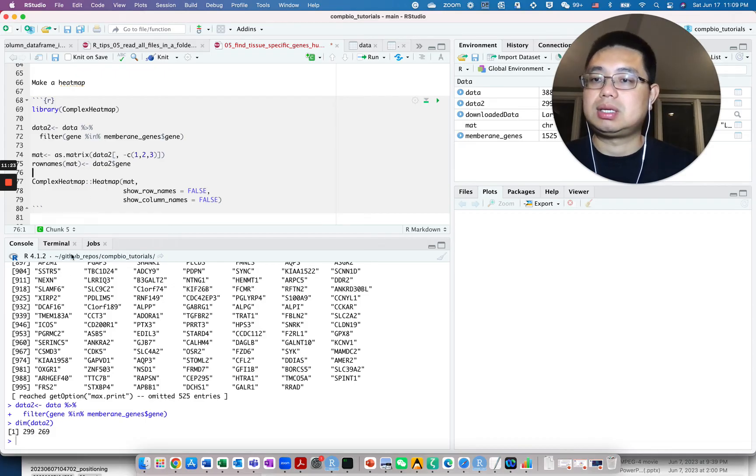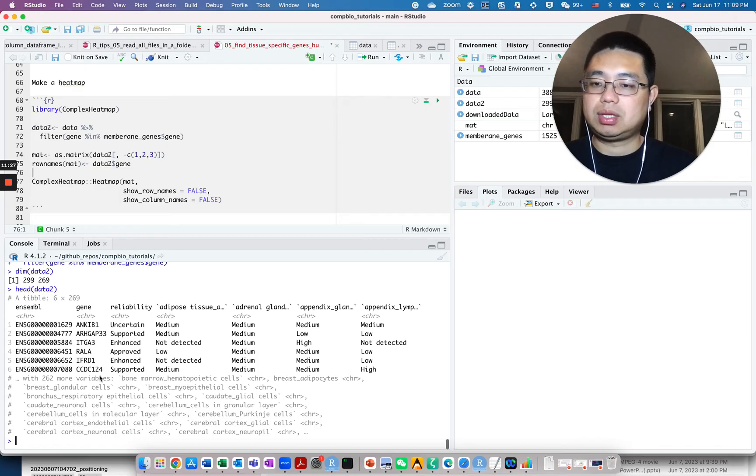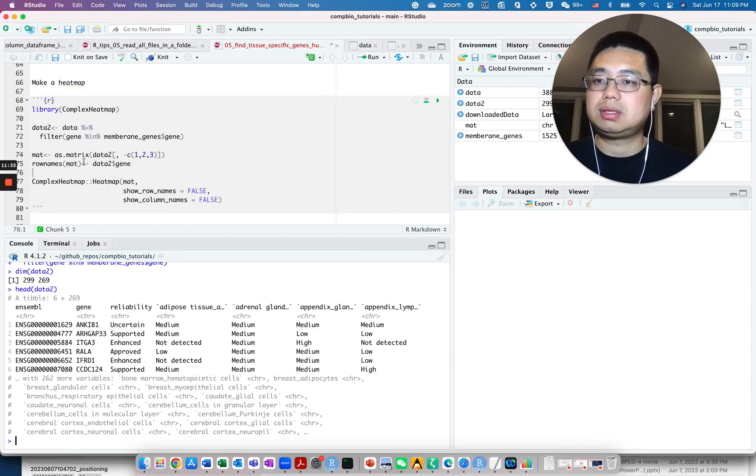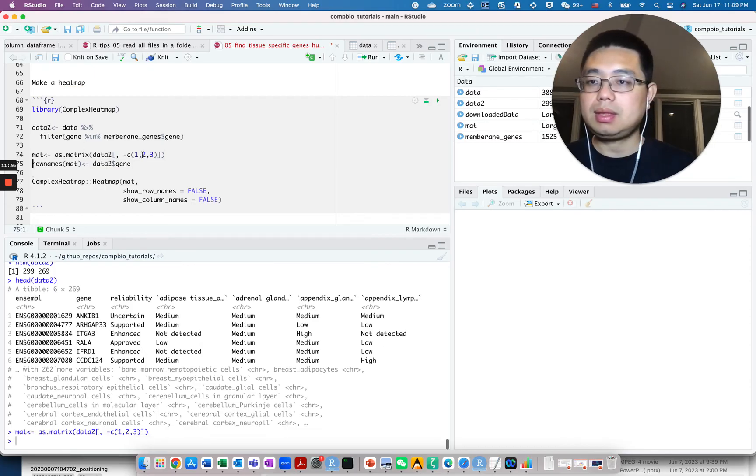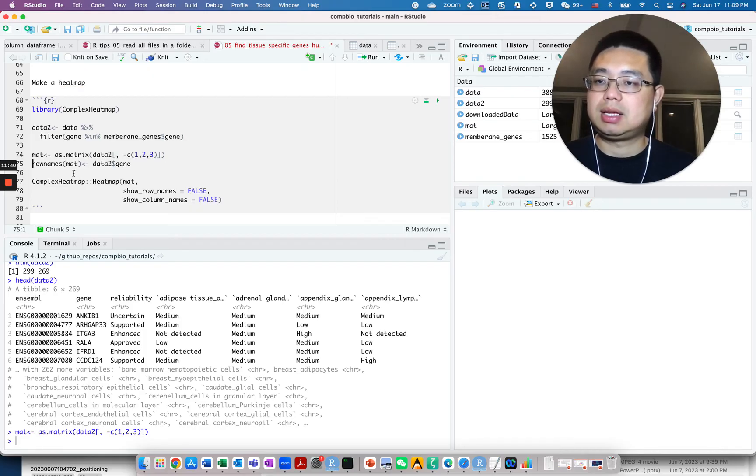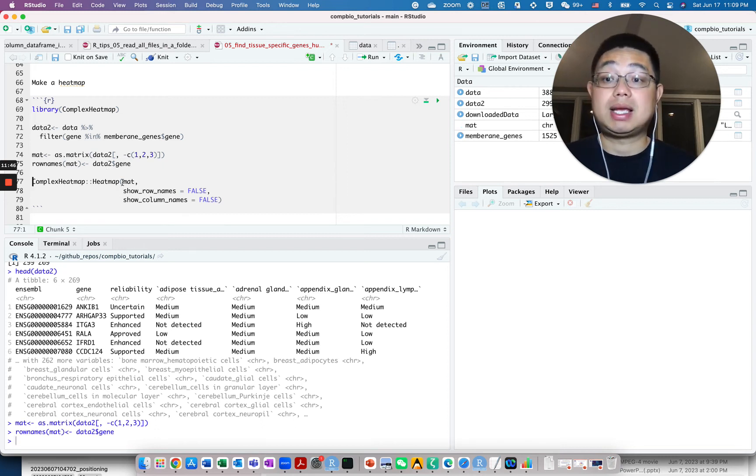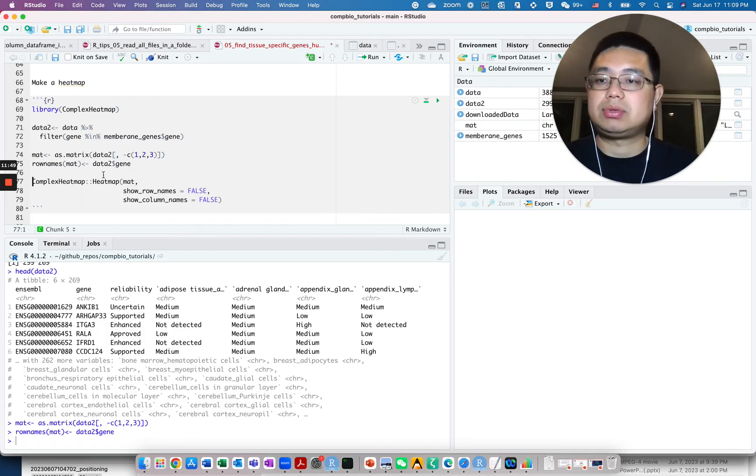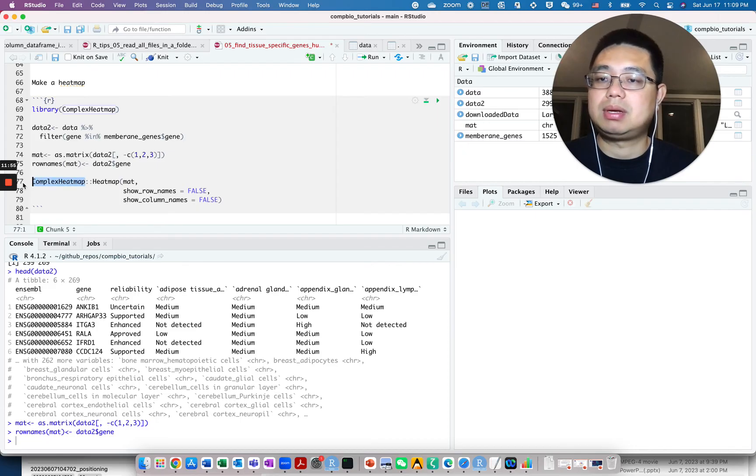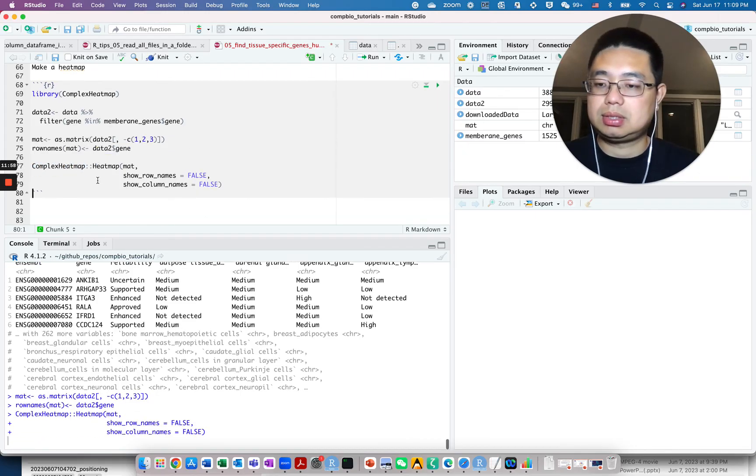Now I will turn this data2 into a matrix. I will remove the first three columns like this, use as.matrix, turn it to a matrix and give the row names as the gene name. So with that, you can make a heat map. This is a character matrix, but you can still use the heat map function from the complex heat map to make heat map. Let's do that.